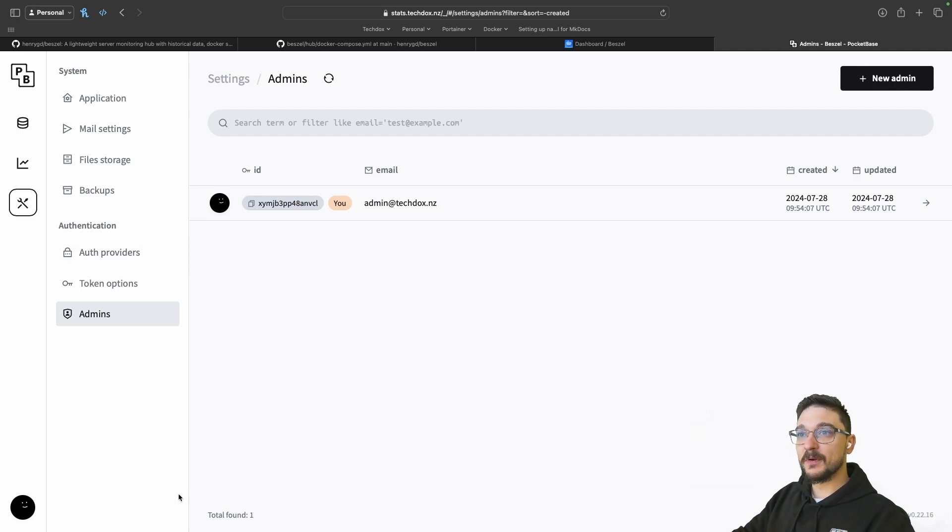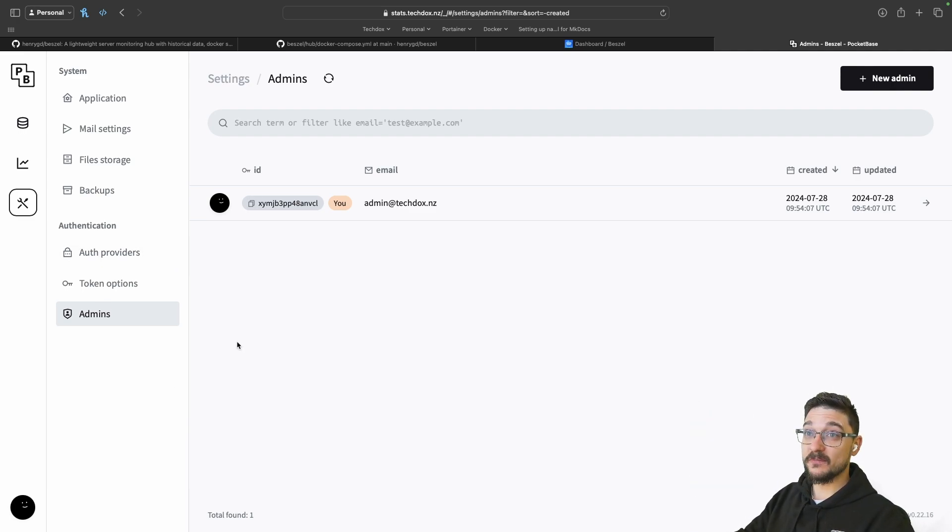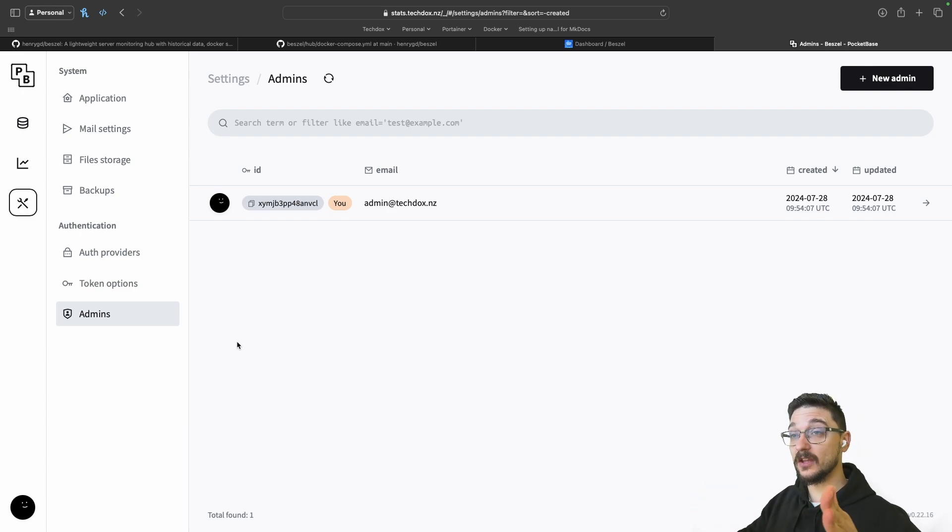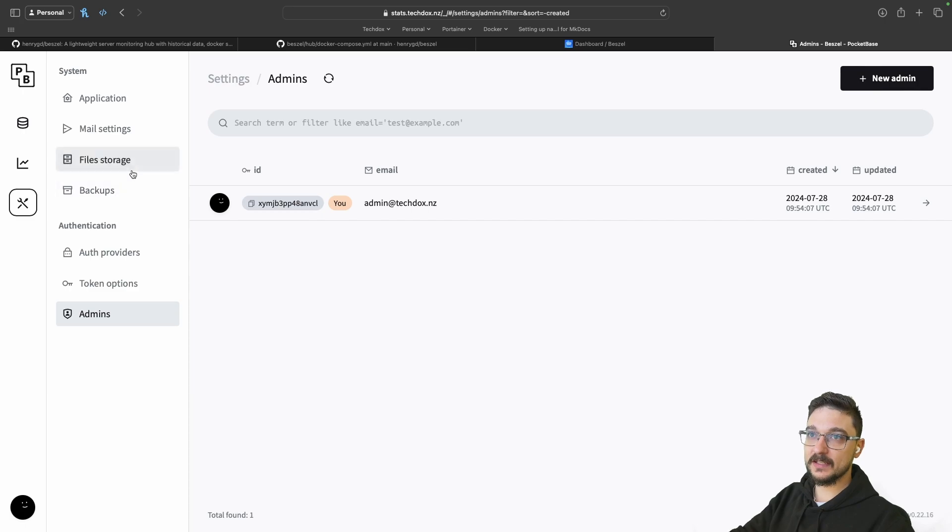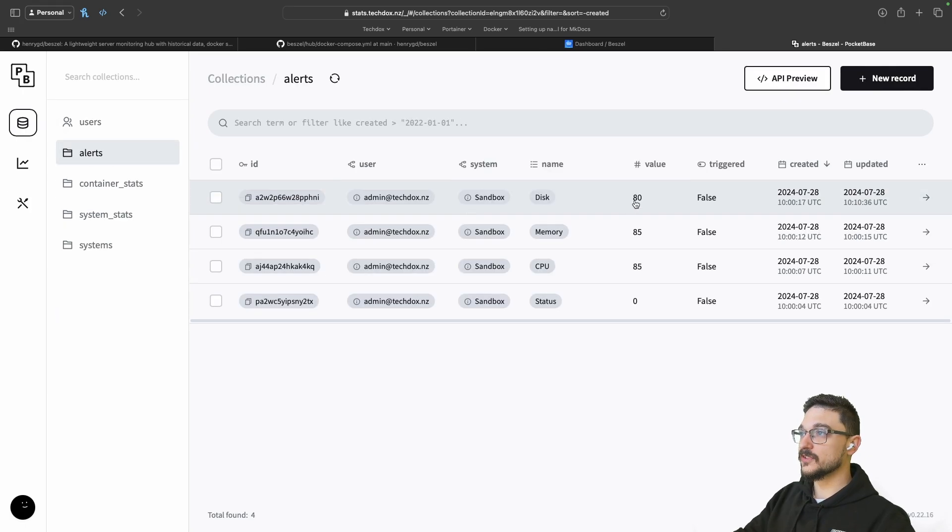I think I've covered pretty much everything in terms of bestsell. It's actually straightforward except for adding the host and sending the test email. So what I'm going to do now is just send a test email really quick.